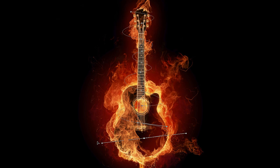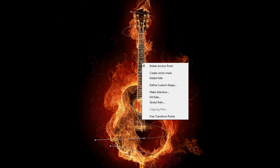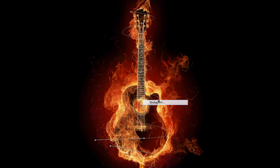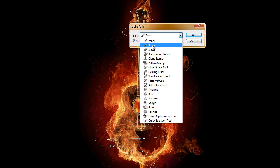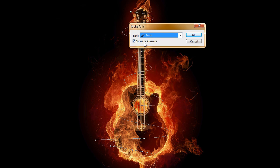That'll be fine right there. Right click, stroke path tool, brush is what we want. Make sure that simulate pressure is checked. I think normally it's unchecked, let's make sure that's checked.